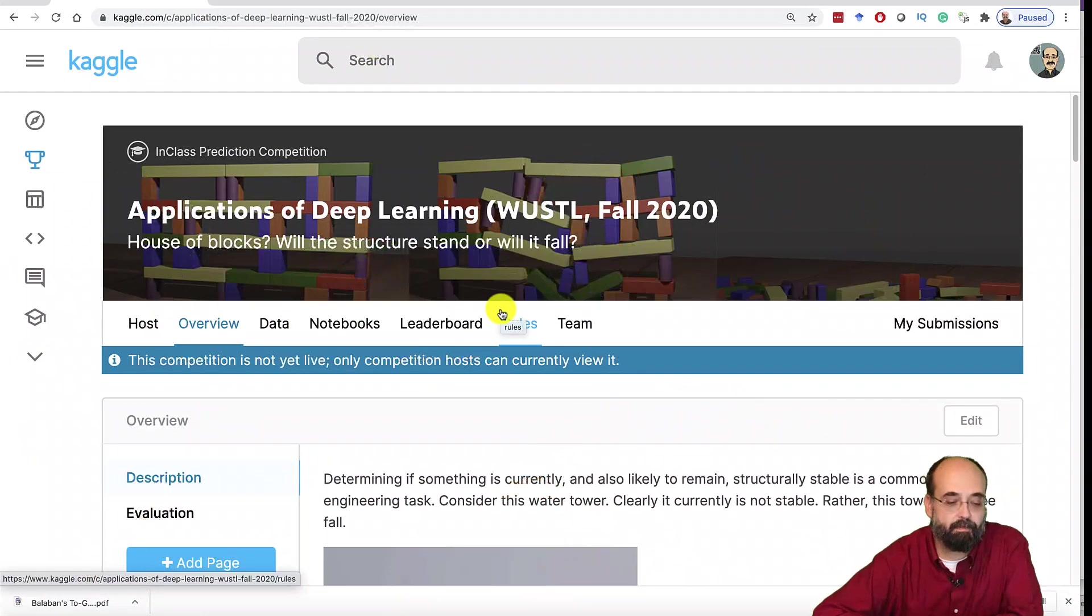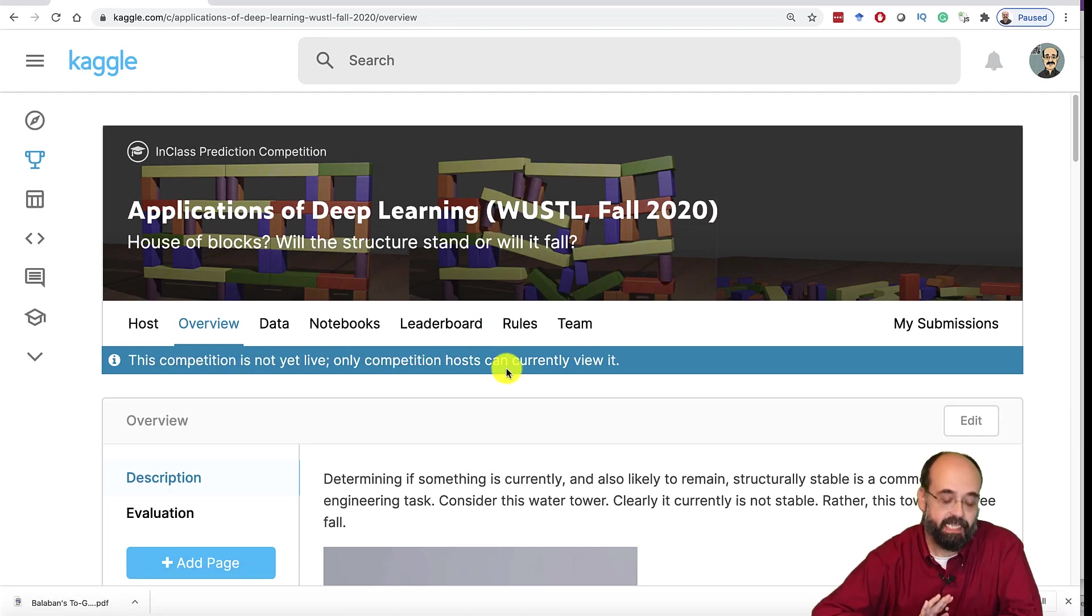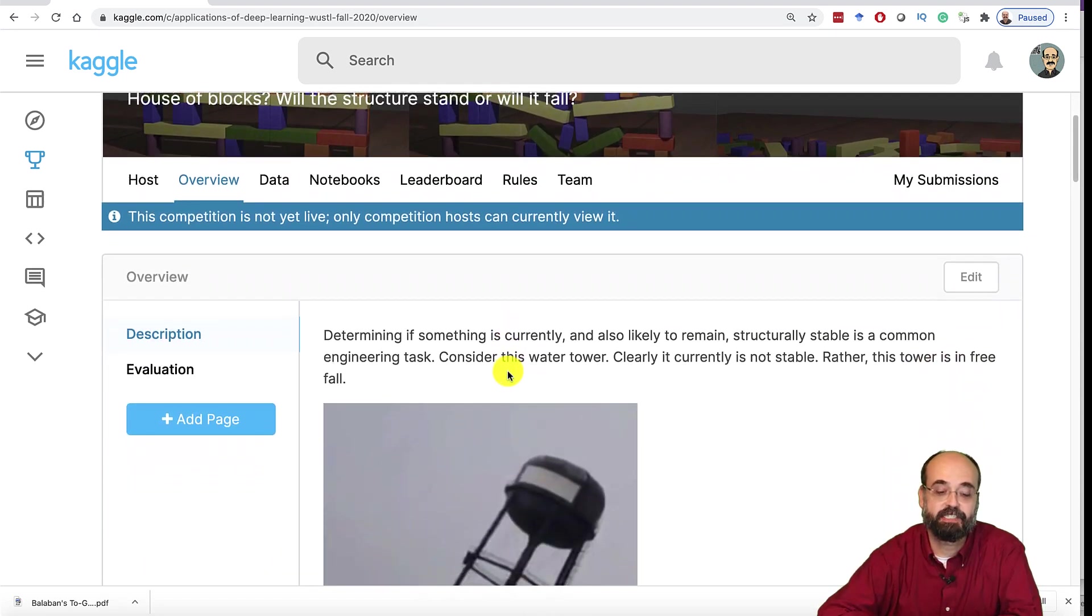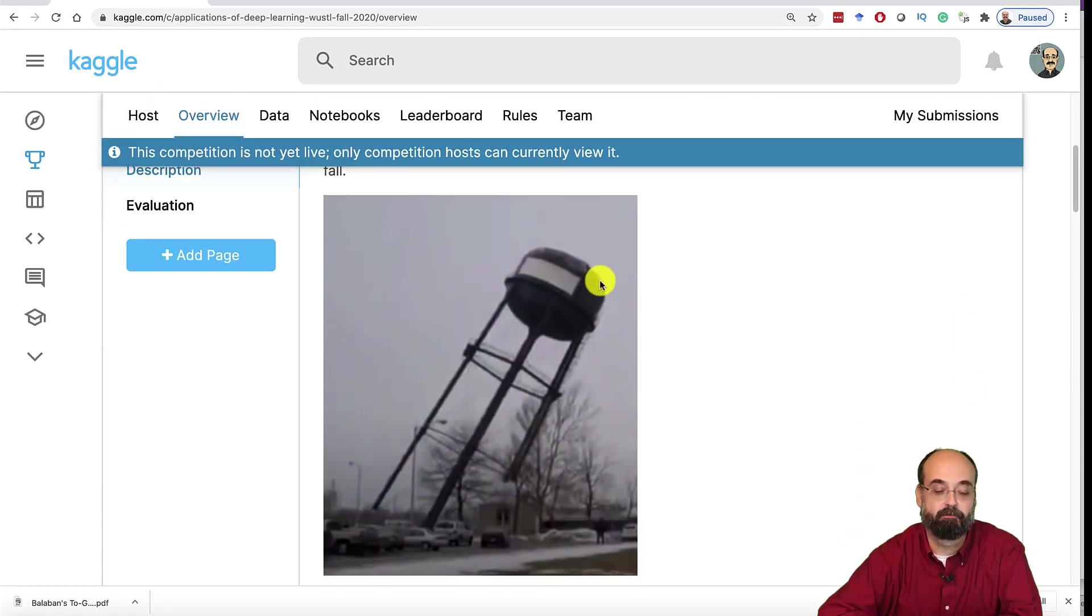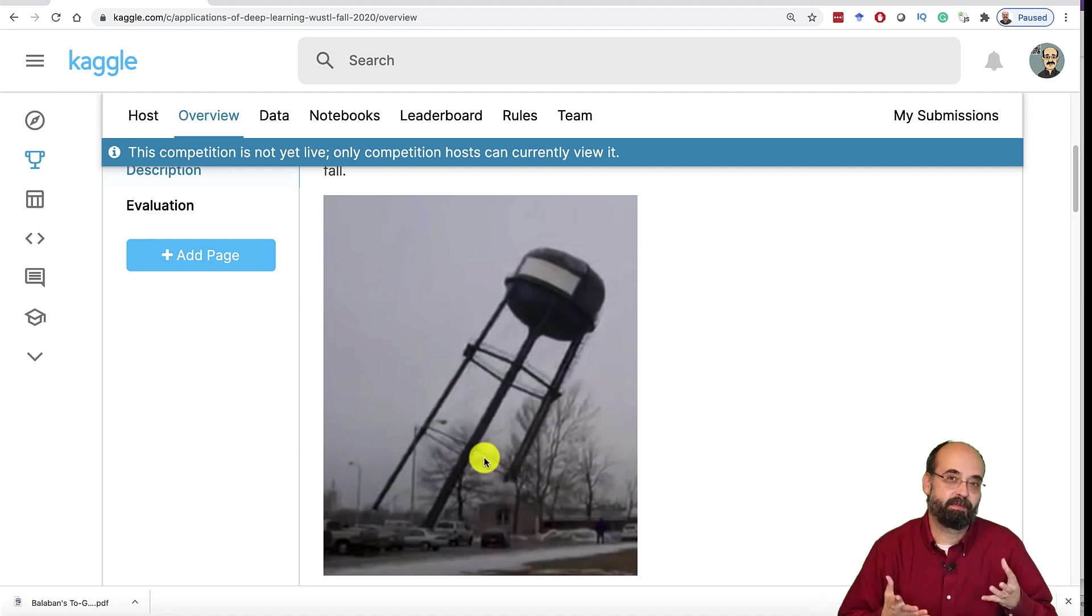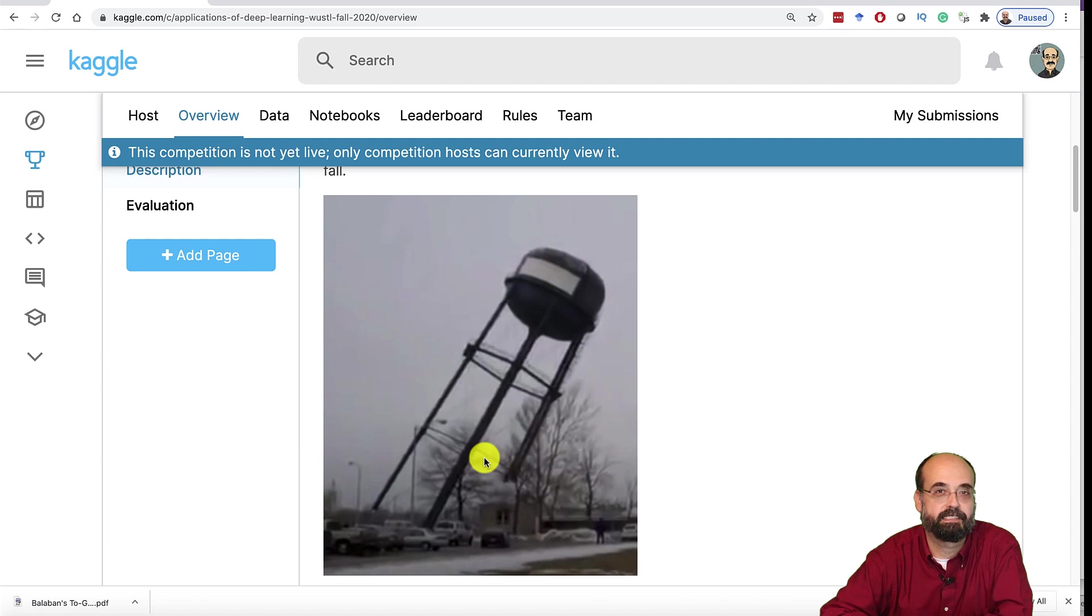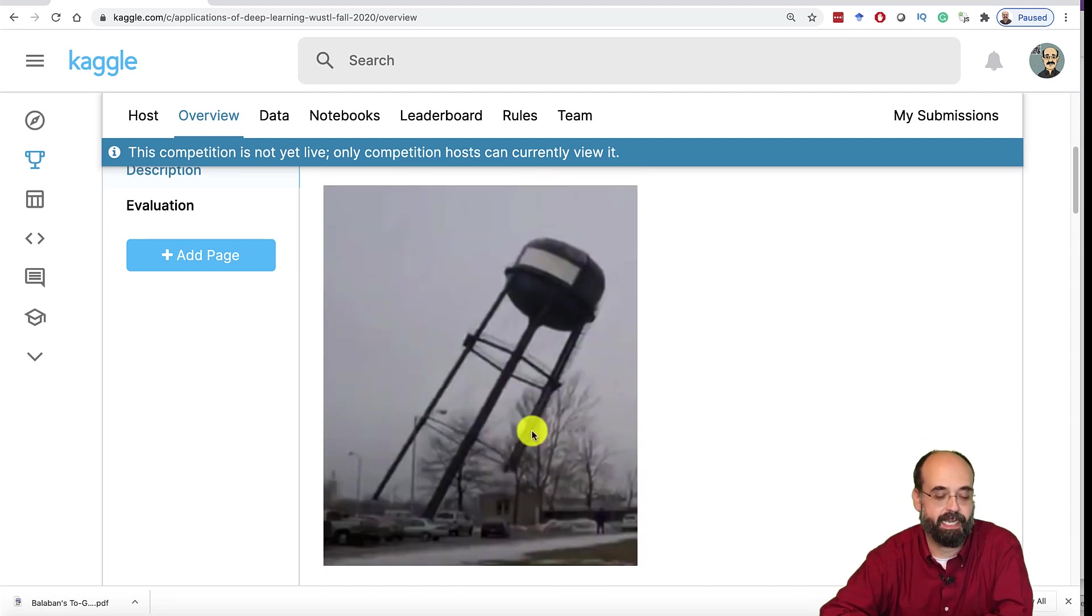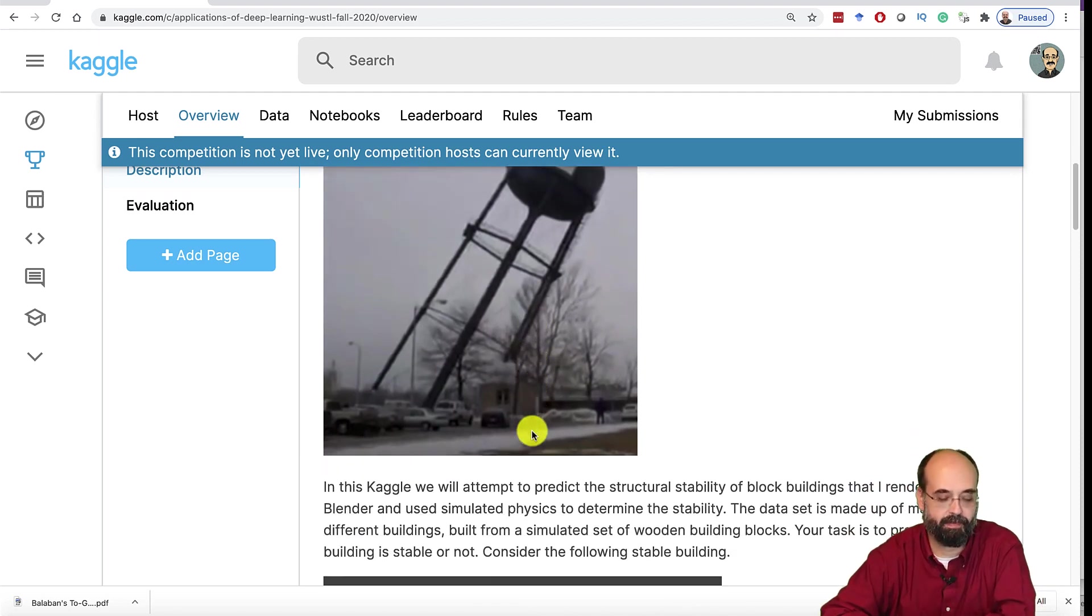Okay, let's hop on and look at the Kaggle competition. So here you see it does say the competition is not yet live. It will be live by the time that I post this video. So the idea is to determine if structures are stable or unstable. Very important problem. You want to analyze these types of things in the real world all the time.